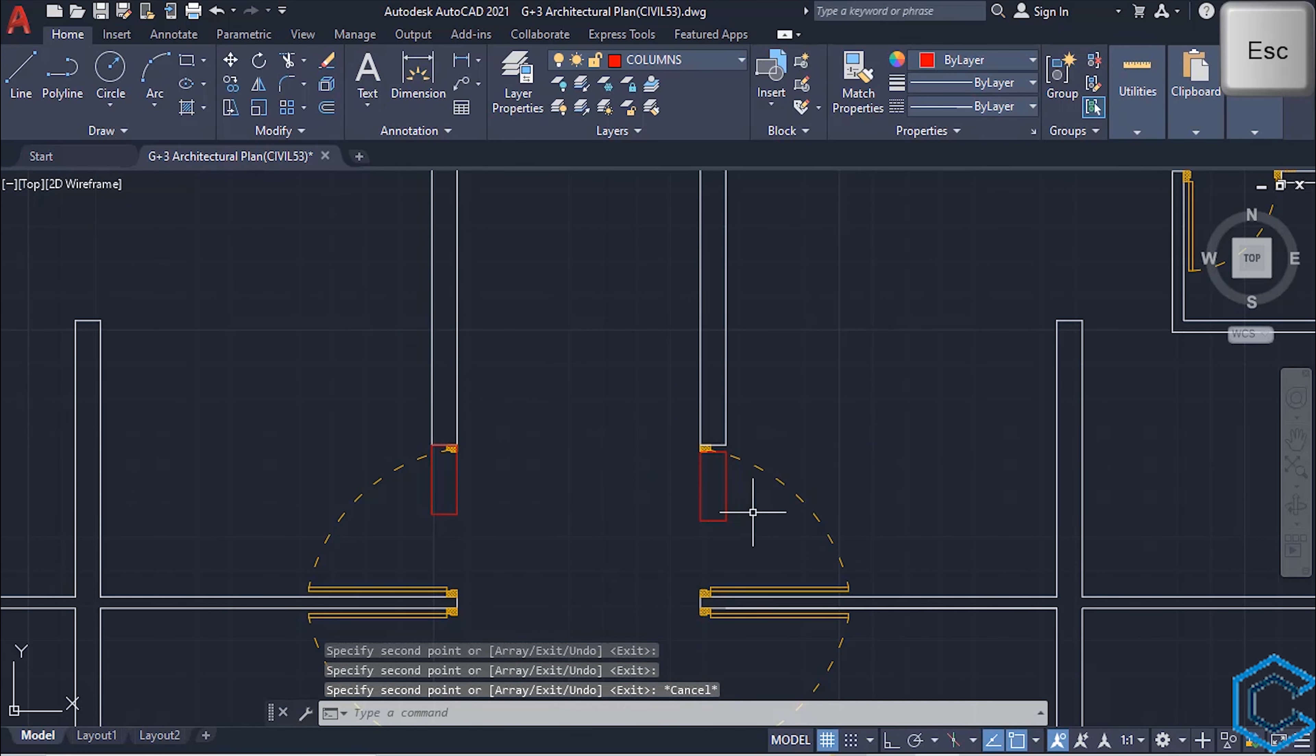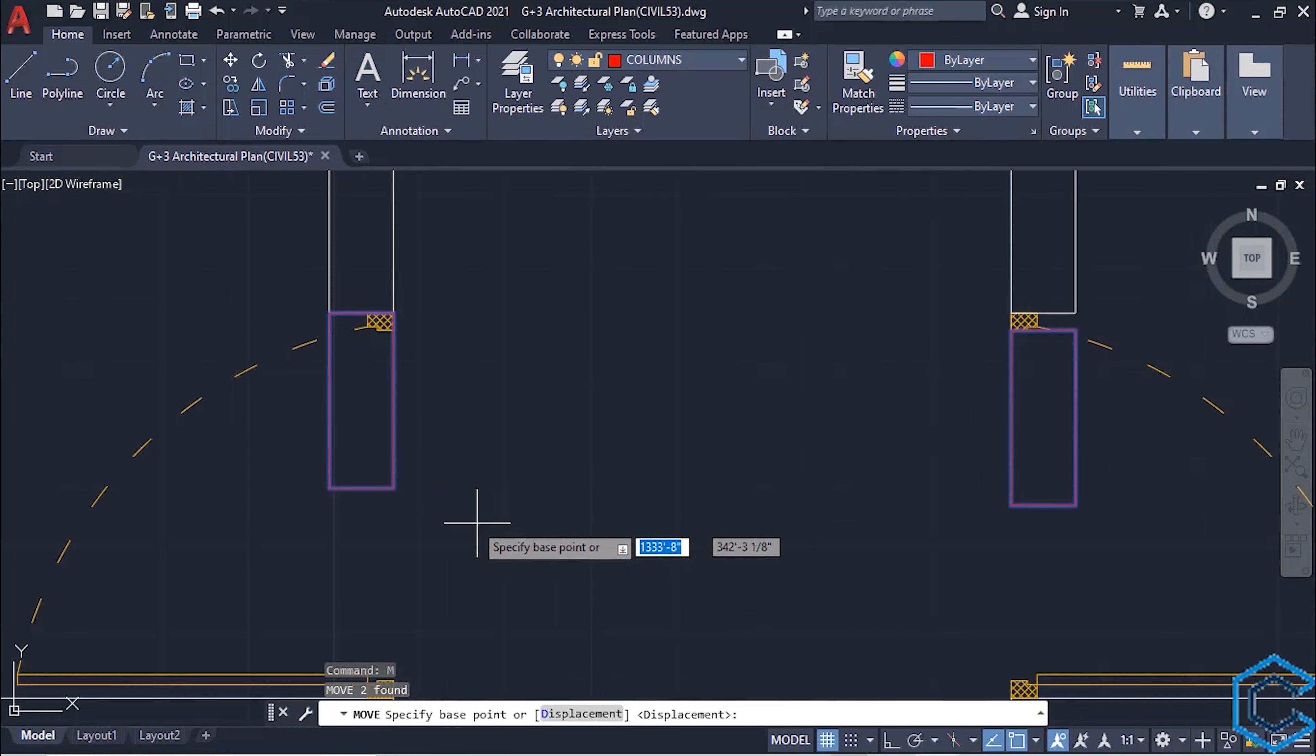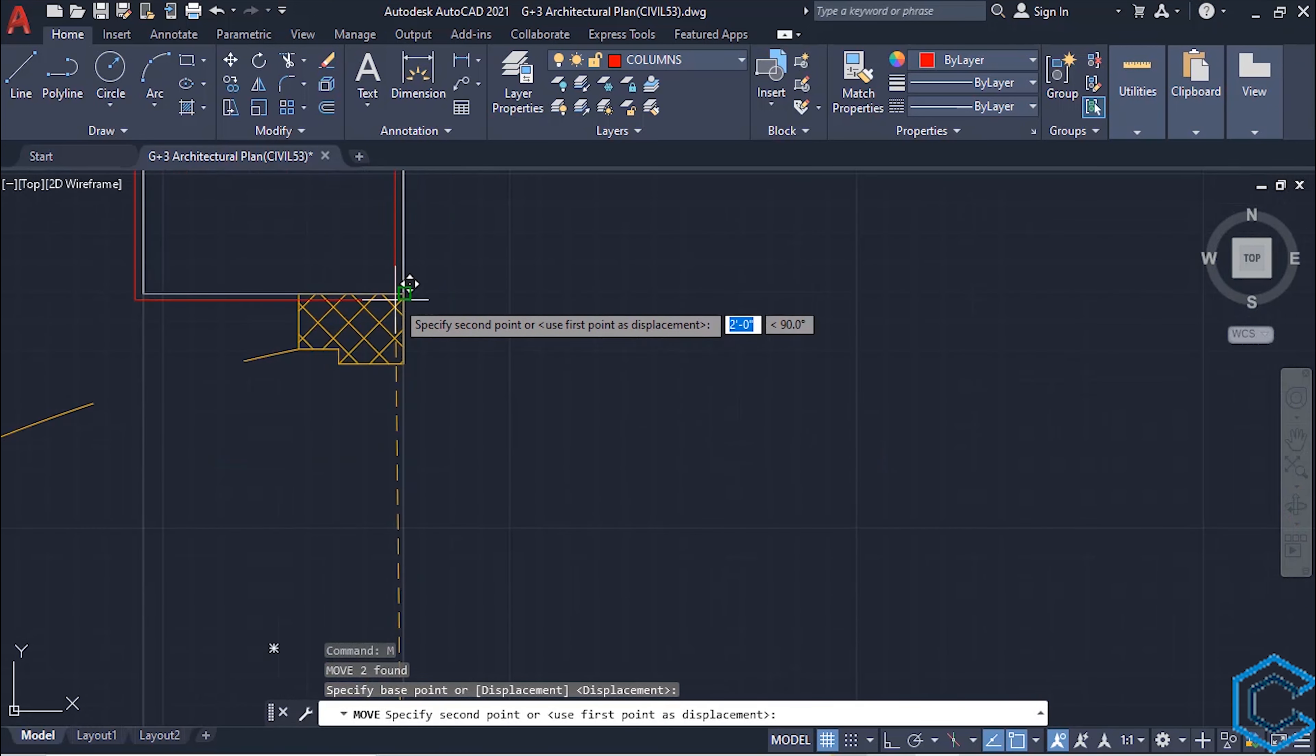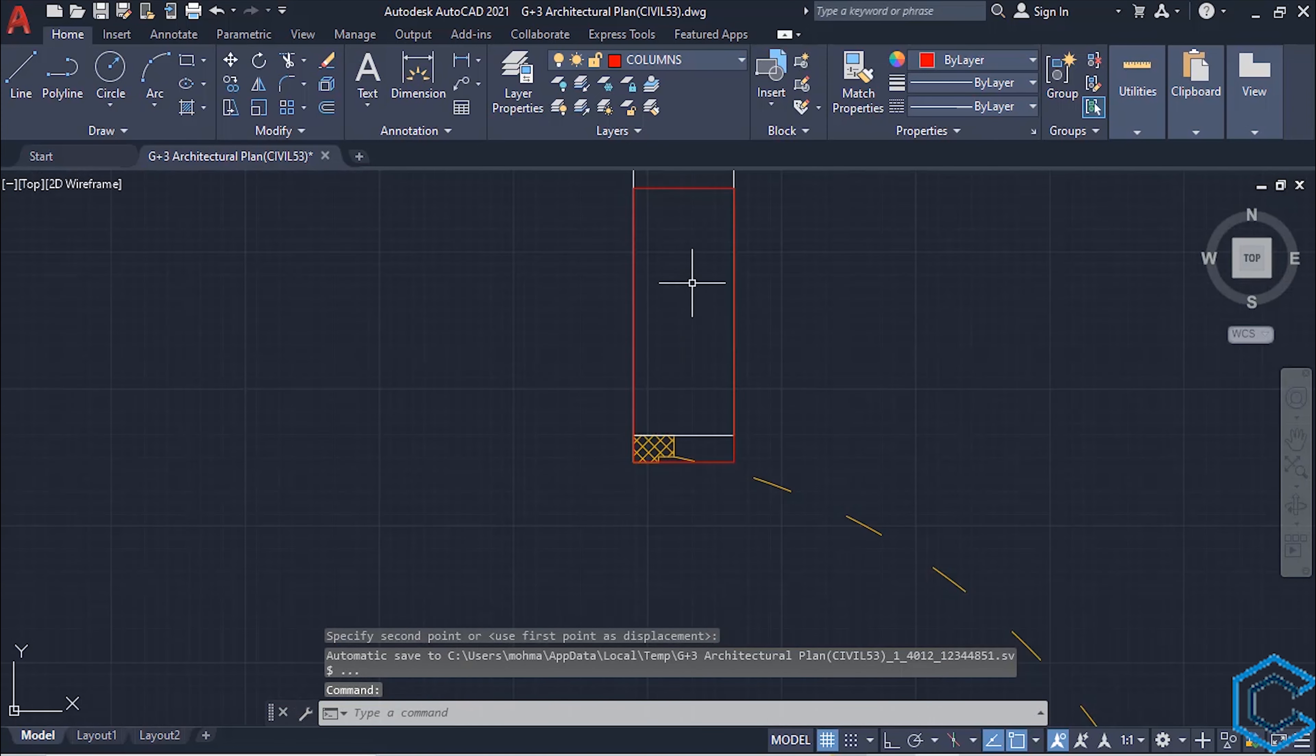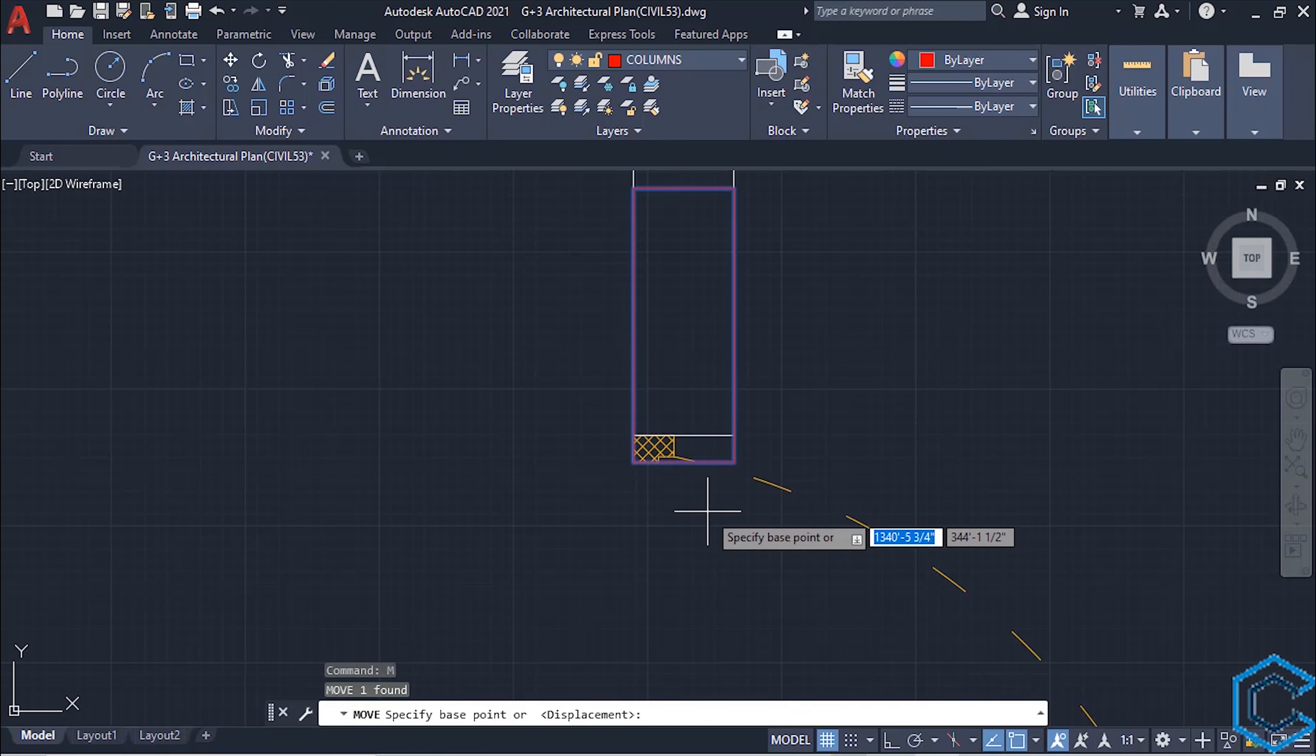Now press skip, move these two columns, select them, type M, enter, take the base point, and come to this point, left click. We need to move this, select, type M, enter.